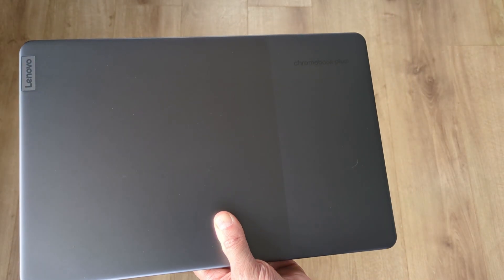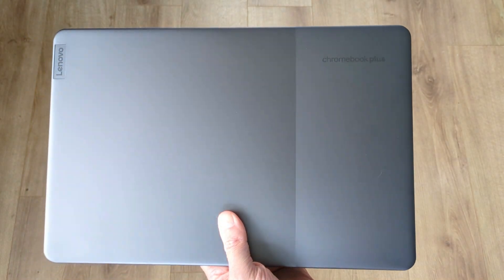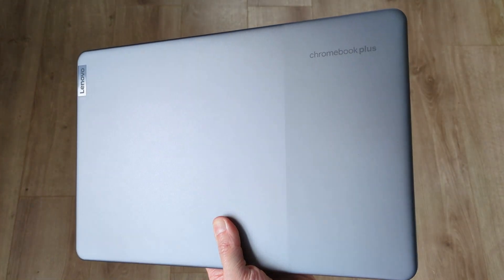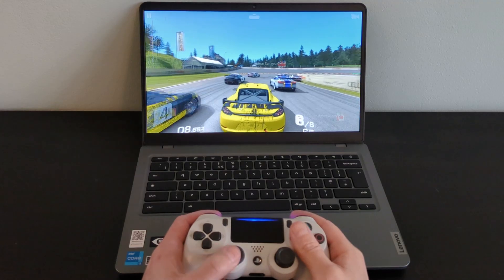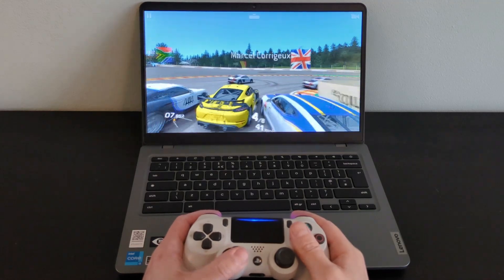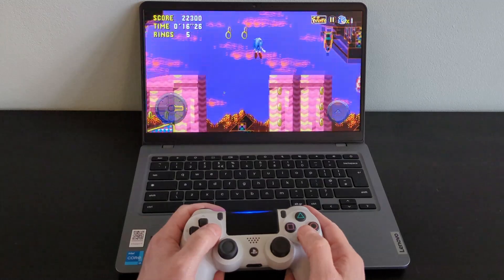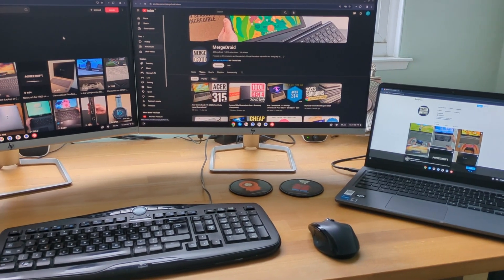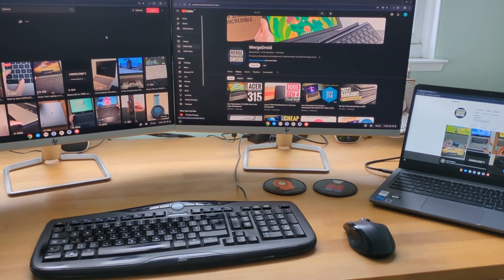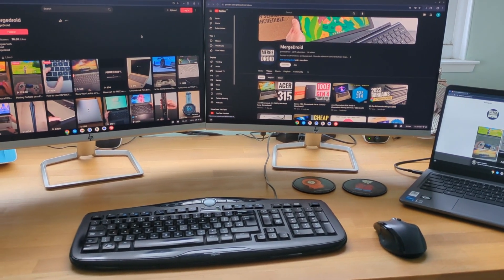This is the 2023 Lenovo IdeaPad Slim 3i Chromebook Gen 8, a bit of a mouthful. It's a clamshell 14-inch Chromebook with specs decent enough to make this particular model a Chromebook Plus.